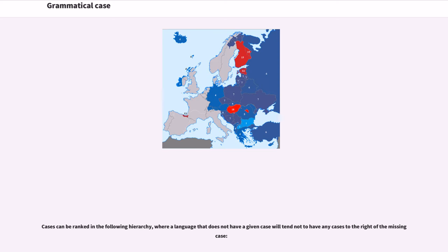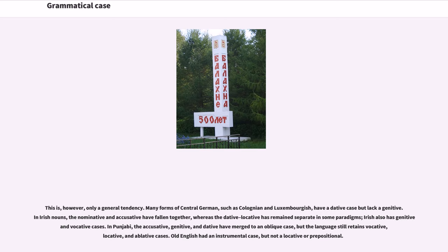Cases can be ranked in the following hierarchy, where a language that does not have a given case will tend not to have any cases to the right of the missing case. This is, however, only a general tendency. Many forms of Central German, such as Colognian and Luxembourgish, have a dative case but lack a genitive. In Irish nouns, the nominative and accusative have fallen together, whereas the dative-locative has remained separate in some paradigms. Irish also has genitive and vocative cases.